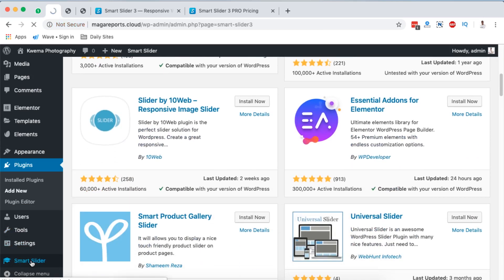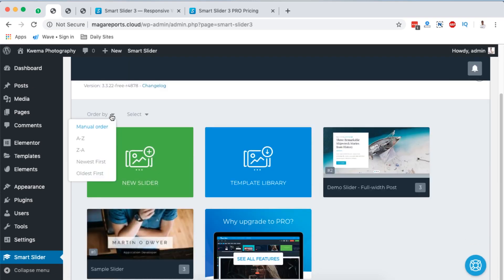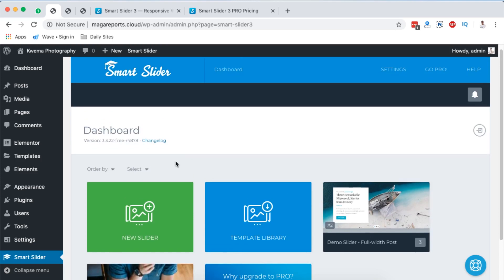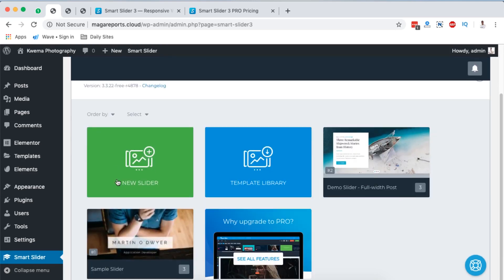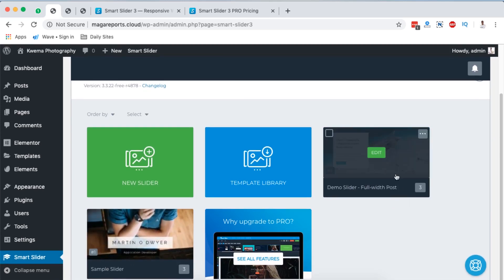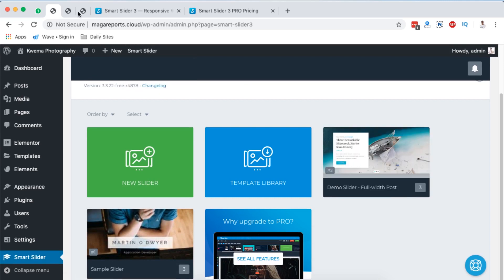Simply click on Smart Slider and here you go. You have filters right down here where you can filter and categorize your sliders. You can create a new slider, view the template library, or even import already-made sliders to use in your WordPress website.